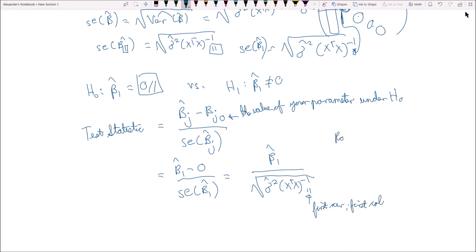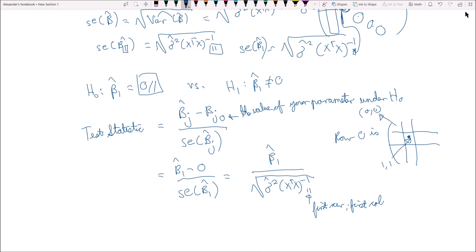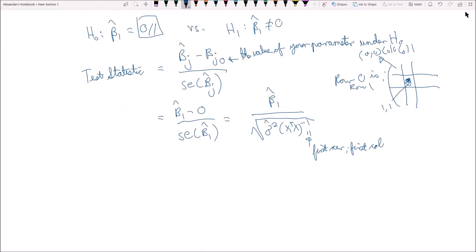Here, element (1,1) refers to the entry at row 1 and column 1 of (XᵀX)⁻¹, where row 0 is the first row and column 0 is the first column. If you have these values — even just the mean squared error — you can plug them in and this will give you the value of your test statistic.